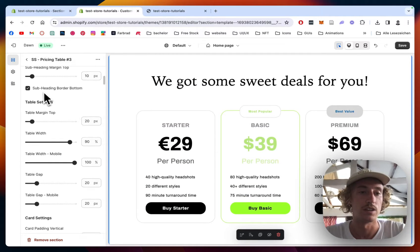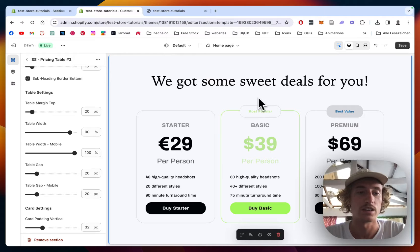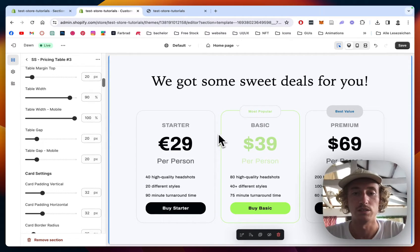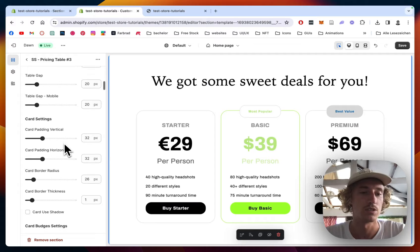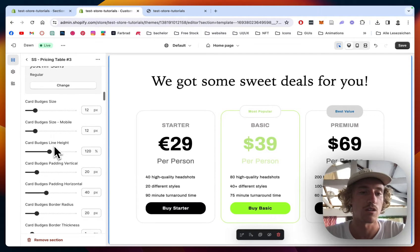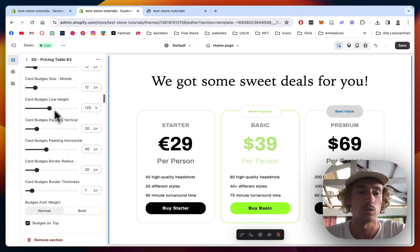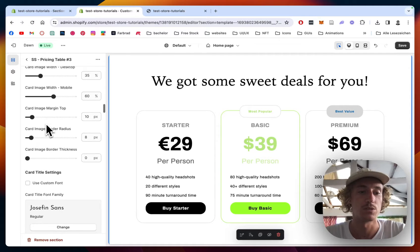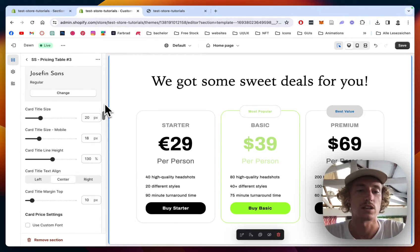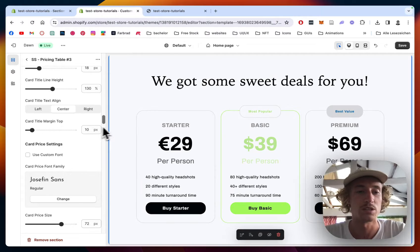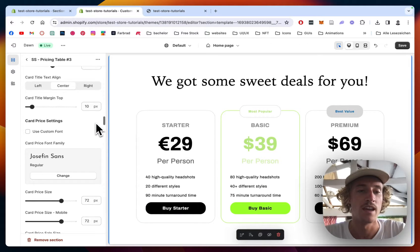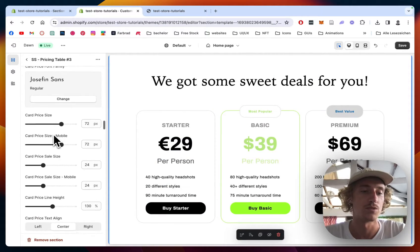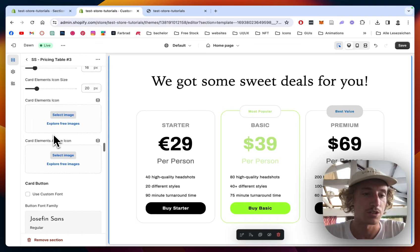And then pretty much all the sizes here are changeable. And you can even use a subheading right here as well. The table gaps, the distance between the tables is changeable as well. You can add paddings to the cards, margins, and all the sizes like I said already are changeable as well. But I'm not going to get into detail too much because those are customization things. You probably want to spend some time on and make it fit to the rest of your store.